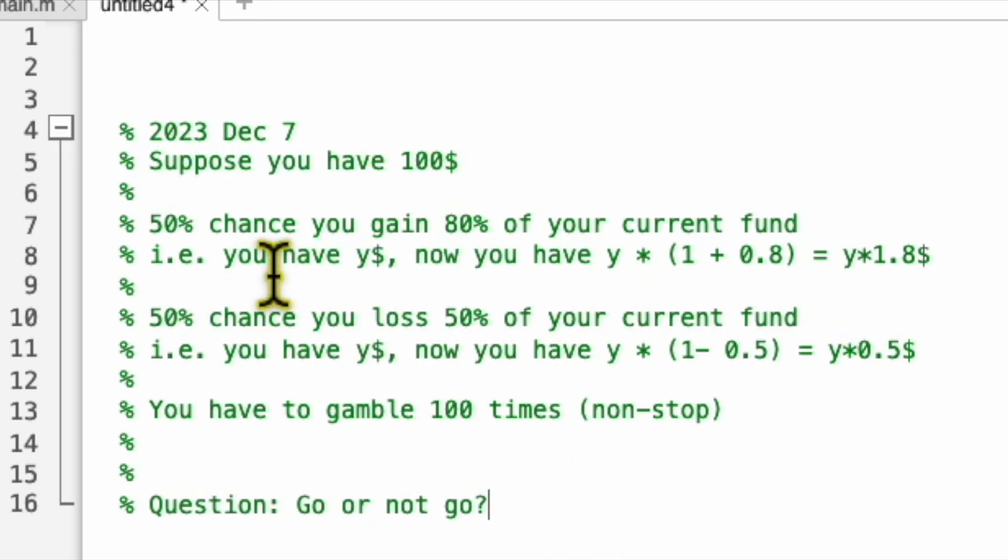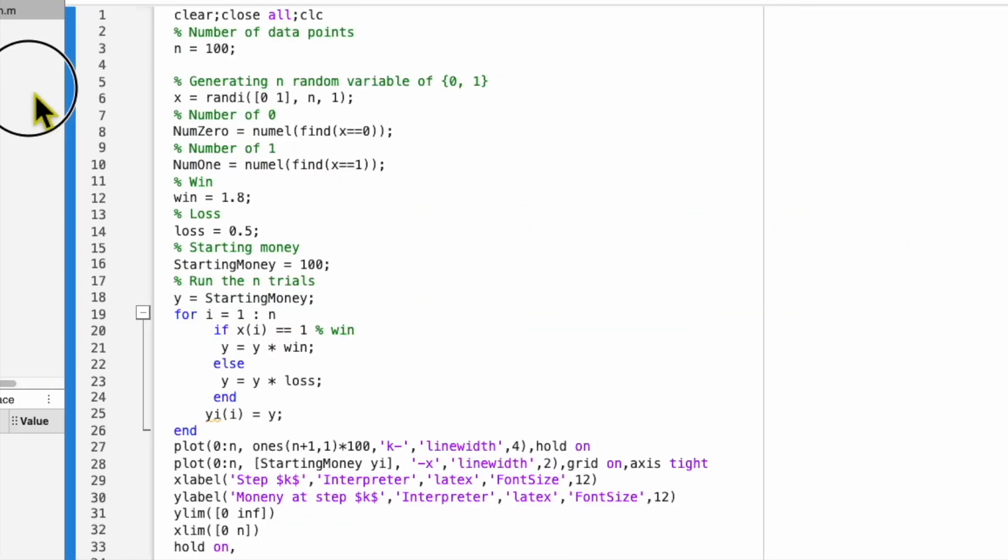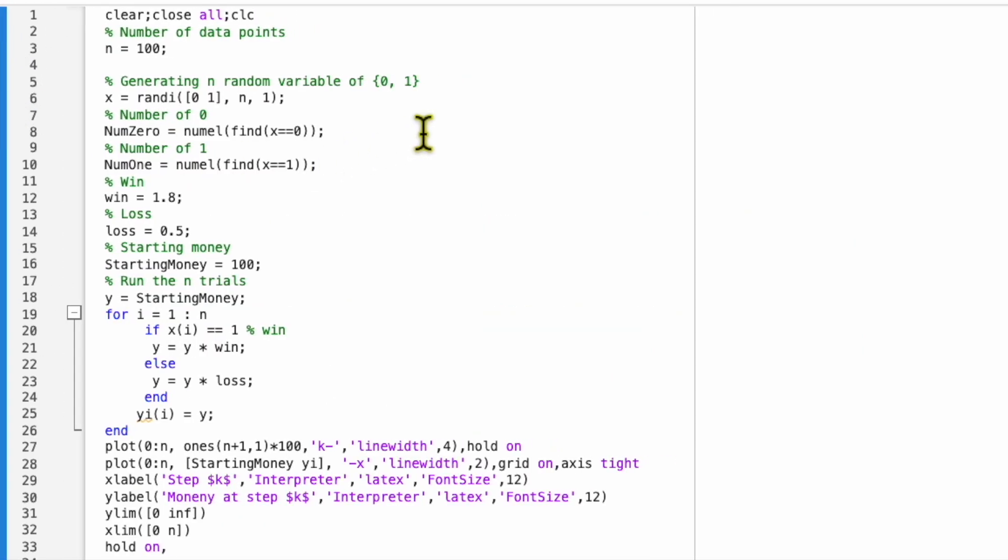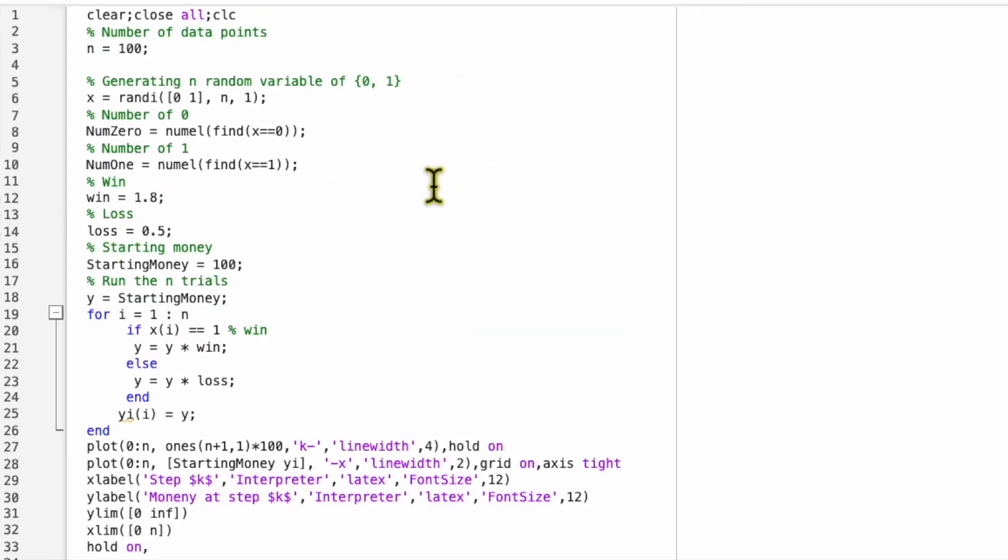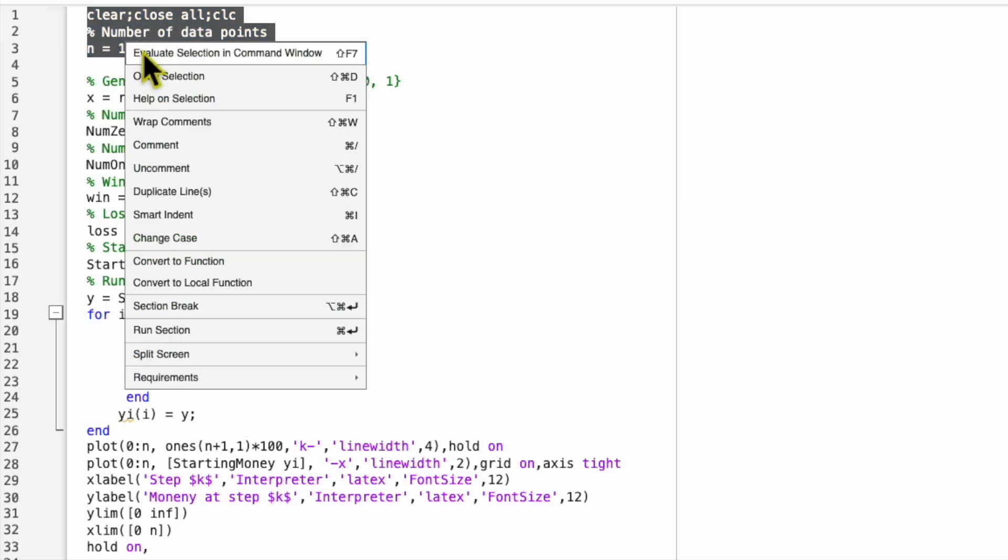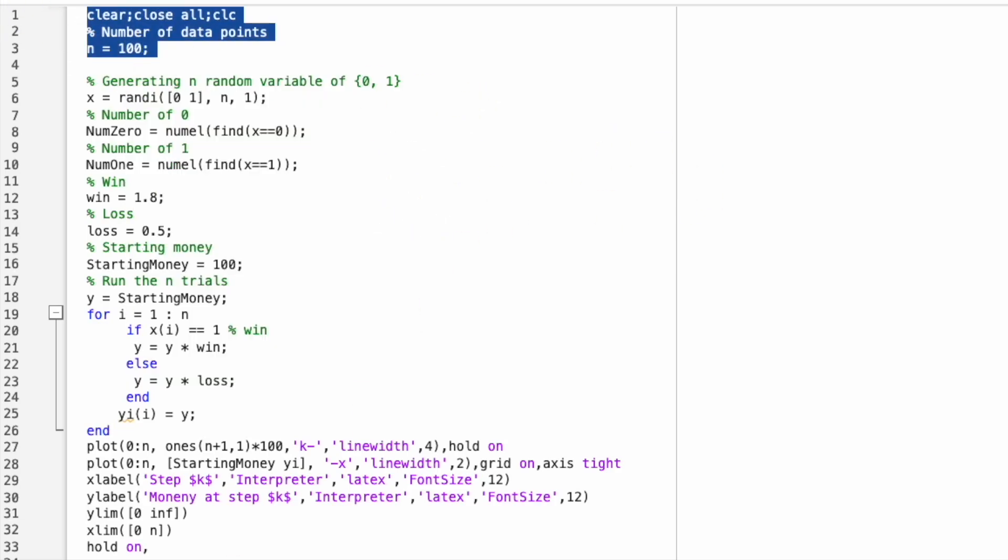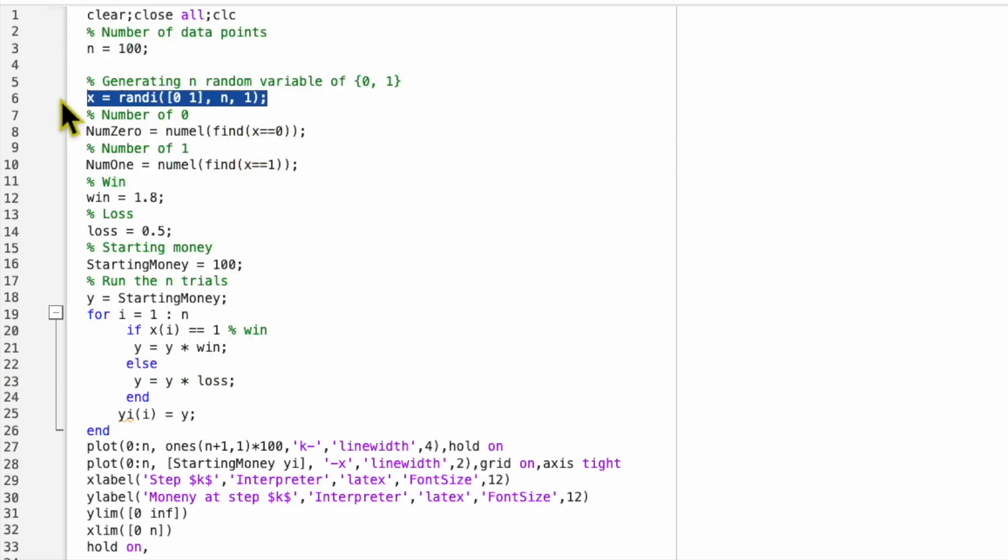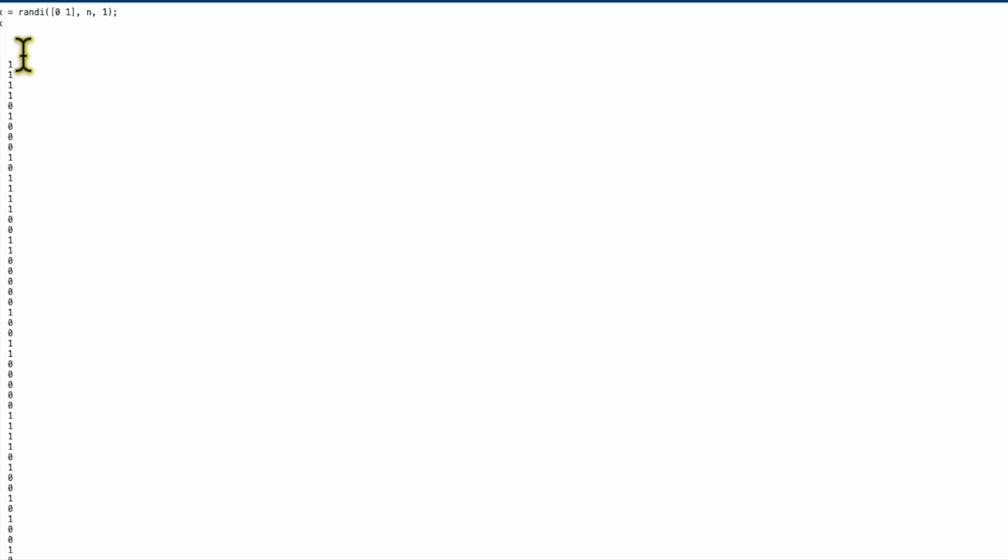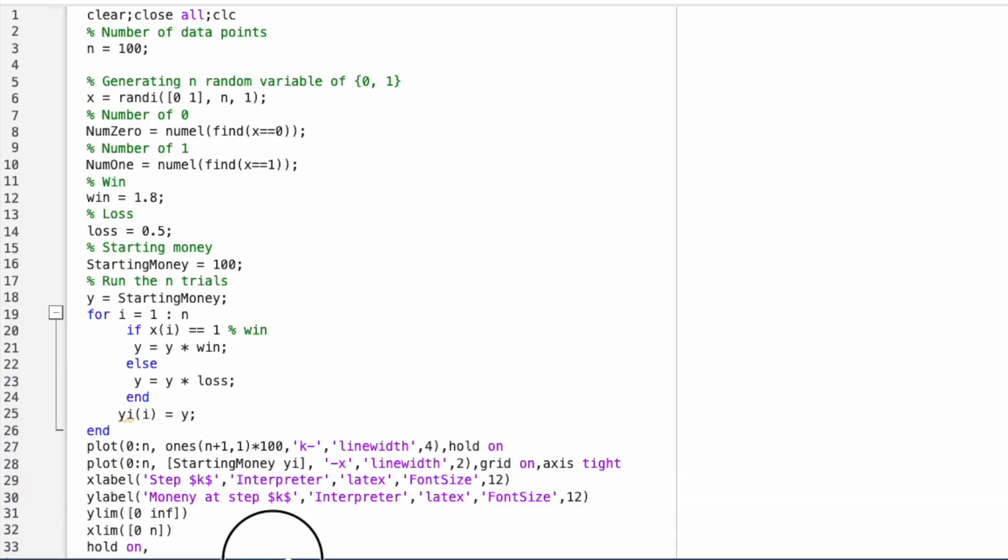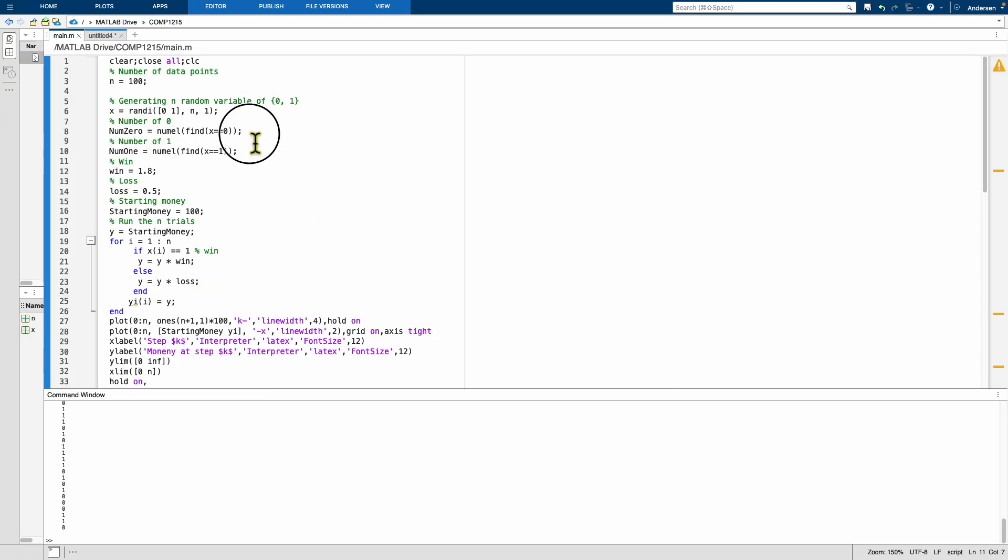So now I'm going to show you if we use a computer to do some simulation, what will happen. Okay, so this is called MATLAB. You don't need to know how to code it, but I just show you. So first I run some code. So now suppose I run, I generate x that is n random variables of zero and one. So I have an x. This is my x, so this x is basically a bunch of ones and zeros. There are 100 of them.